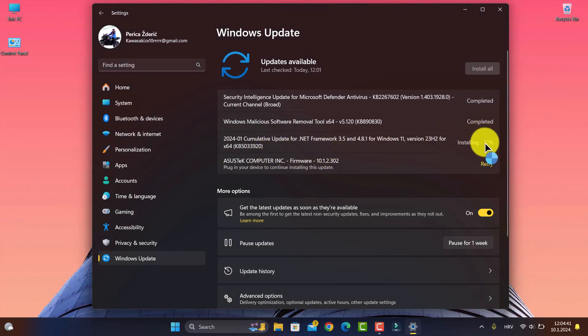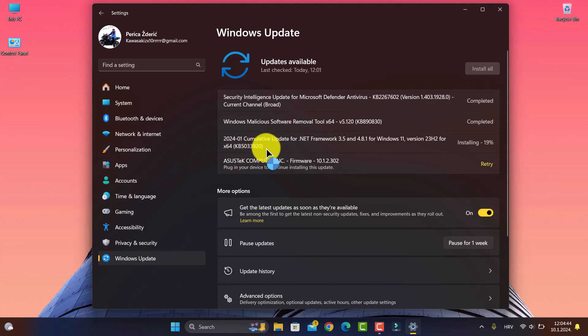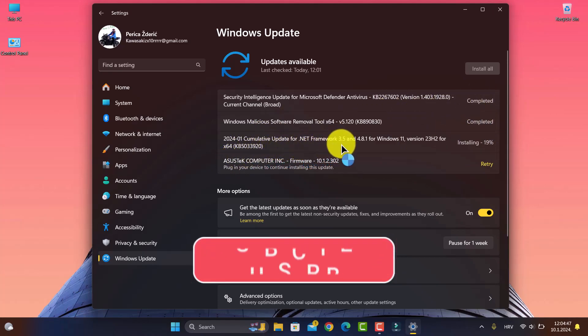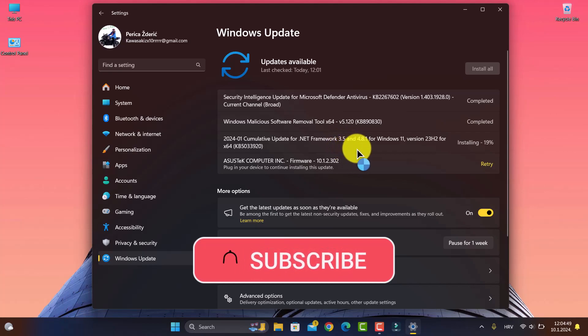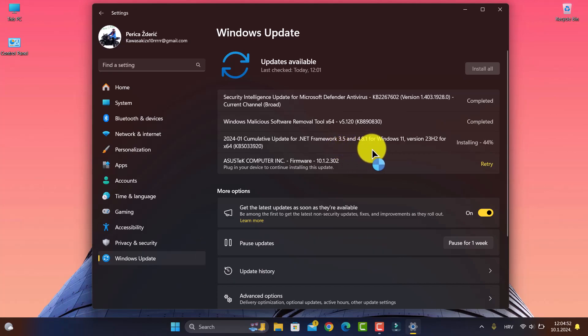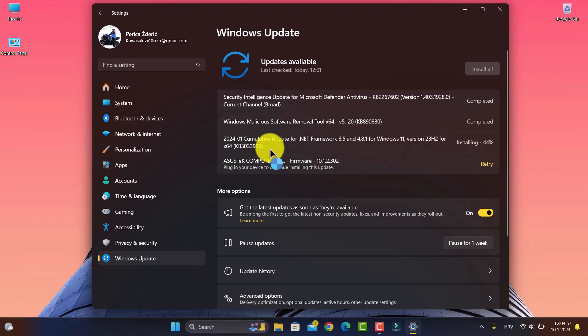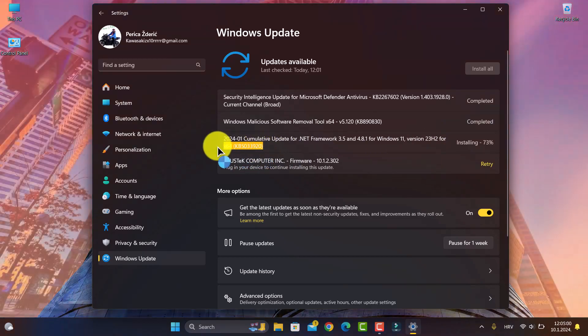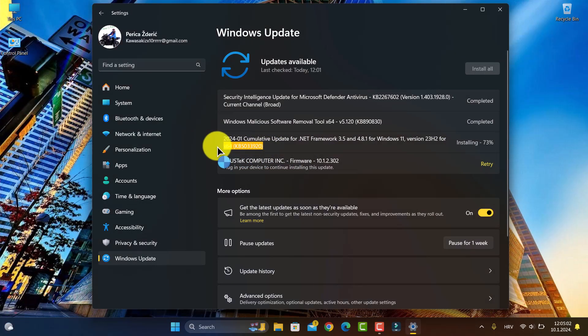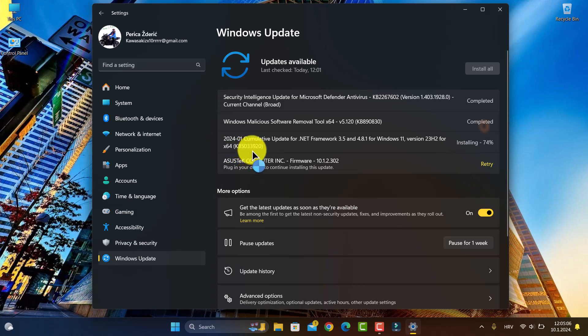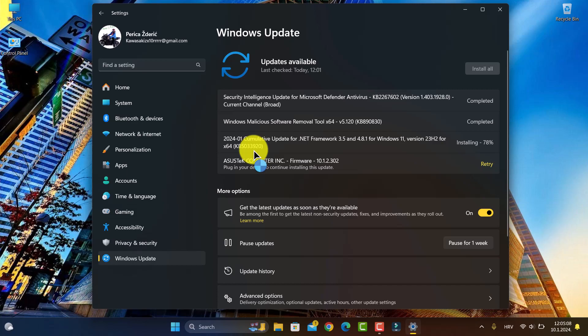As you see, I'm now installing the cumulative update for .NET Framework 3.5 and 4.8.1 for Windows 11 version 23H2, 64-bit. The build number is KB5033920, and I'm installing this now.